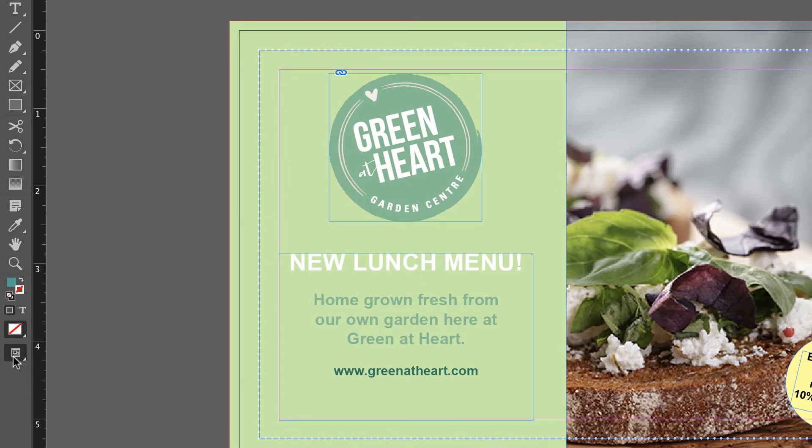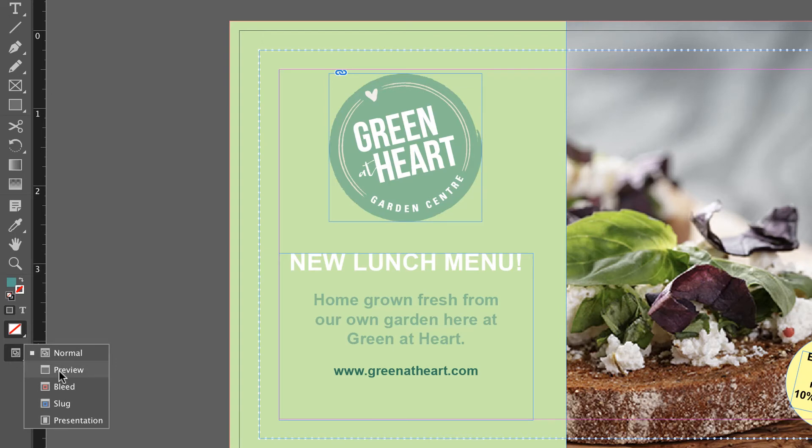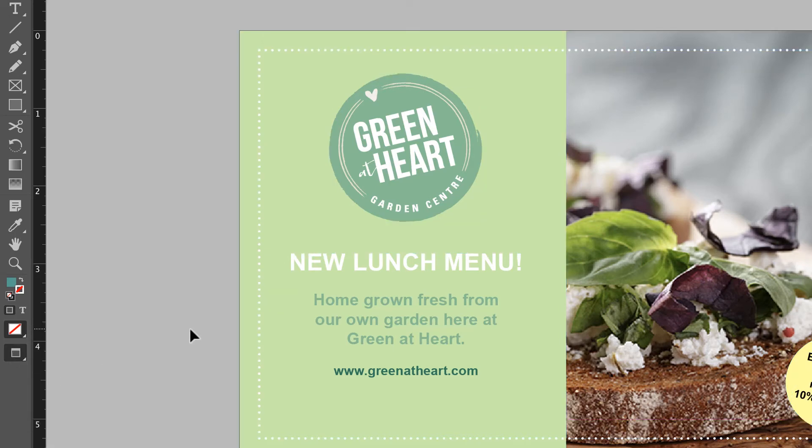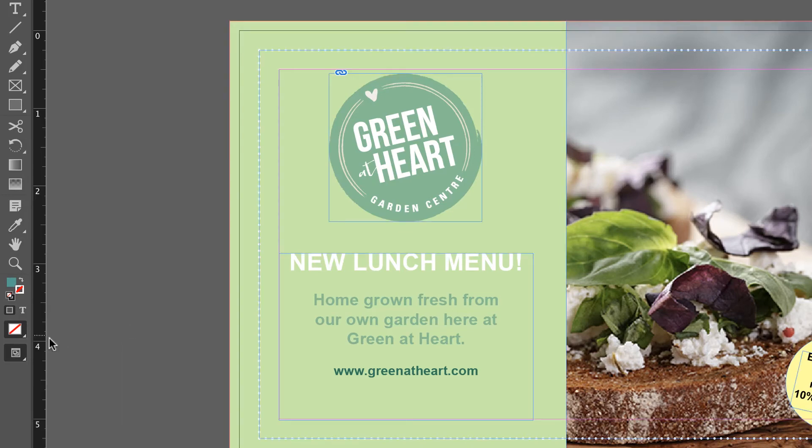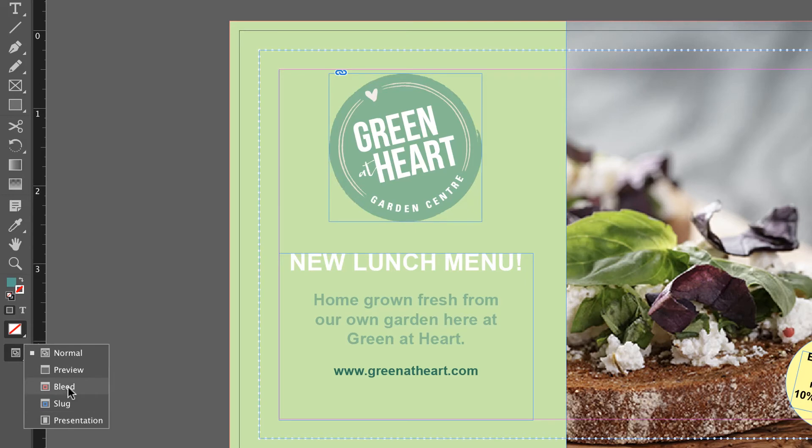Preview is the one we've been toggling between when we hit W. Watch, this is the long way. If I click on Preview, that is the exact same as hitting W. So we don't want that one. This one here, we never use, well, we never use Bleed and Slug will show you like a preview, but include the Slug. A Bleed and Slug. Hey-ho. I never use these. I use this one down the bottom here, Presentation.